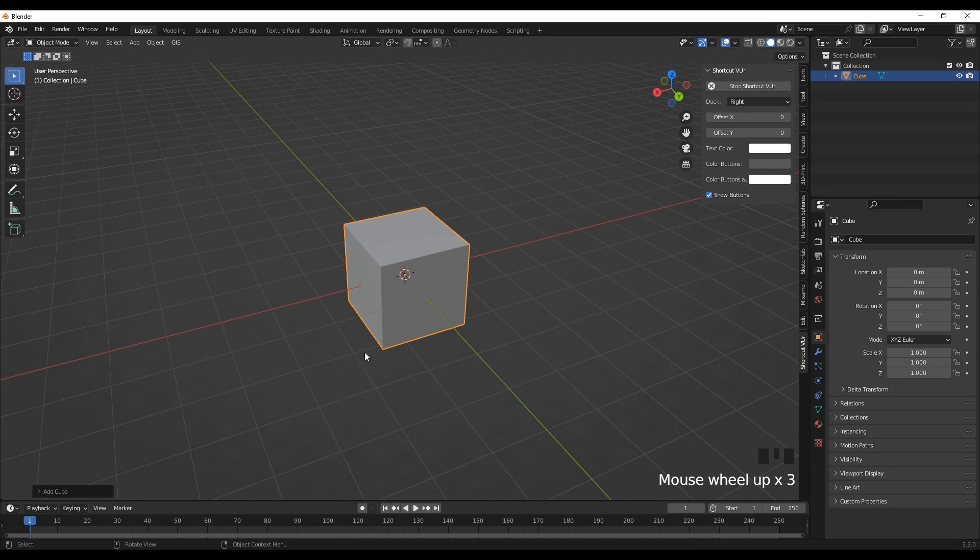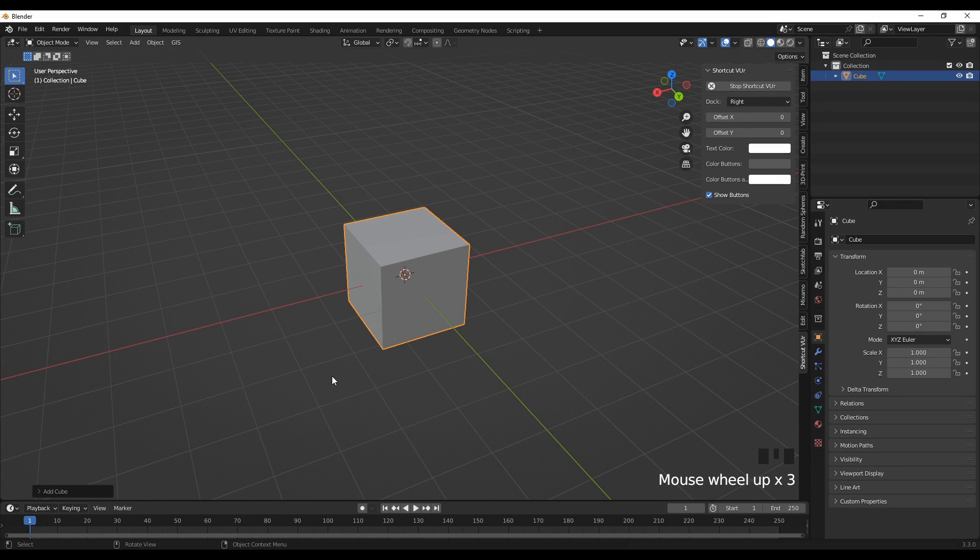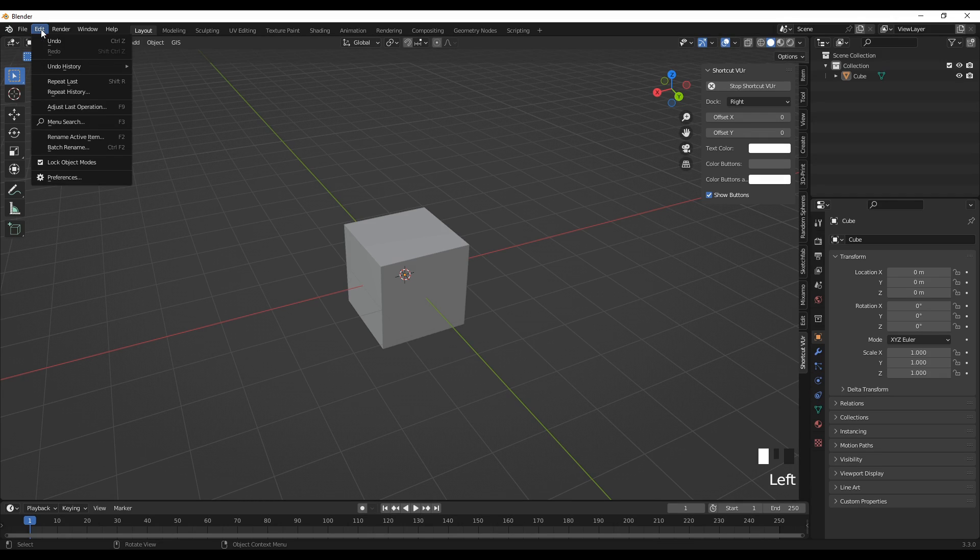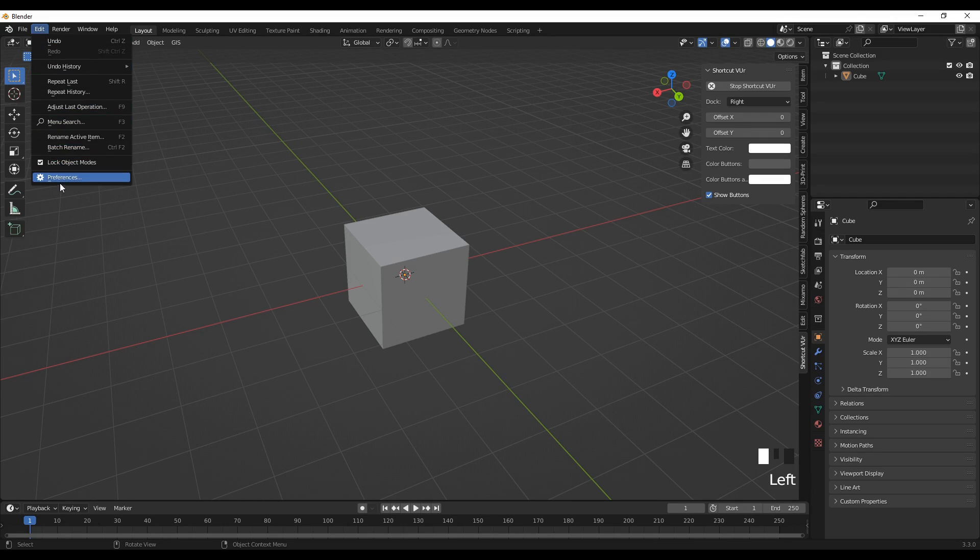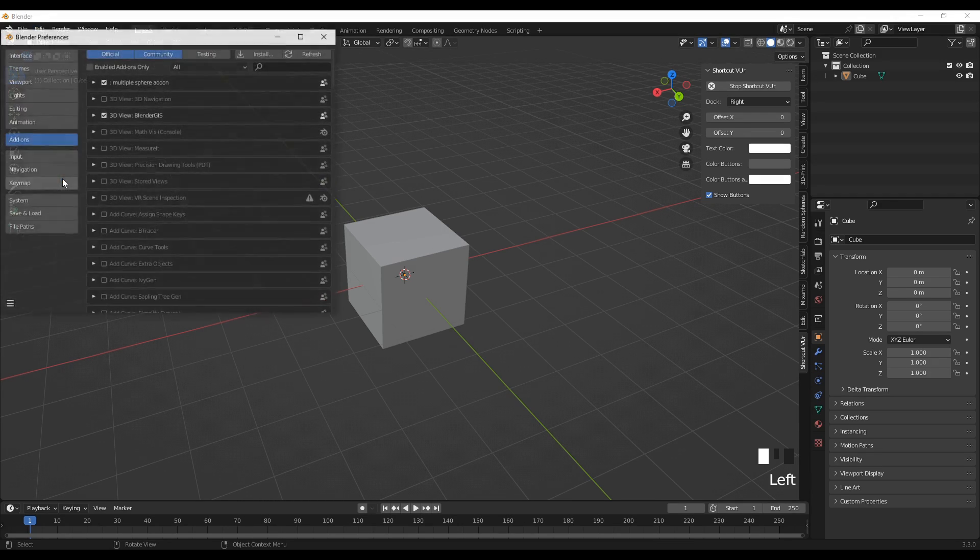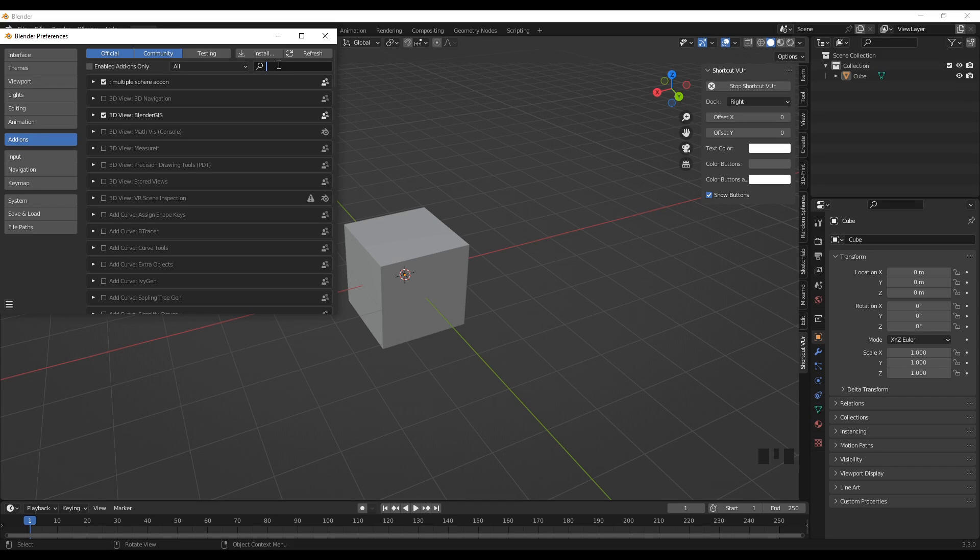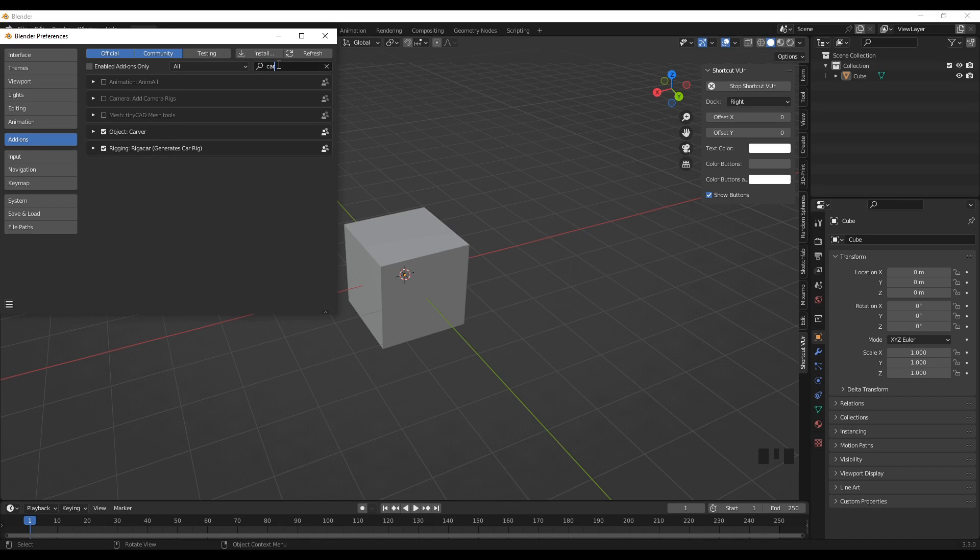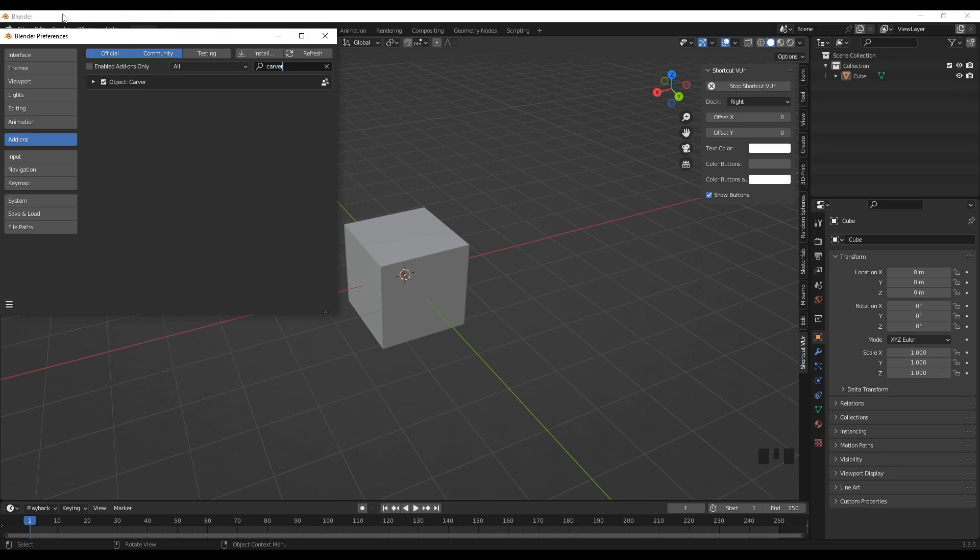So to cut this object using a line, first we have to make sure that the carver add-on is checked.